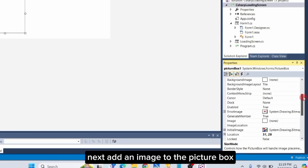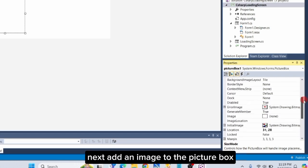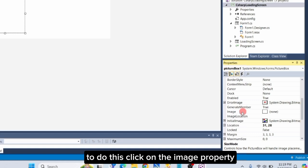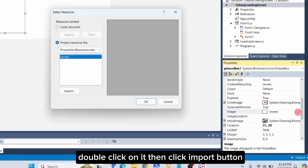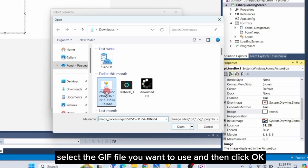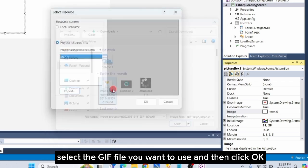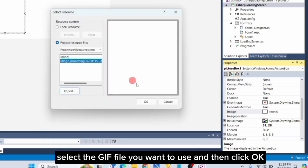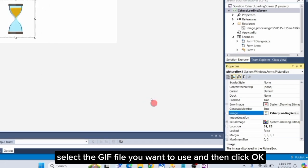Next, add an image to the picture box. To do this, click on the image property, double-click on it, then click Import button. Select the GIF file you want to use, and then click OK.